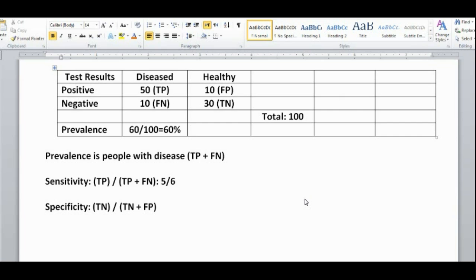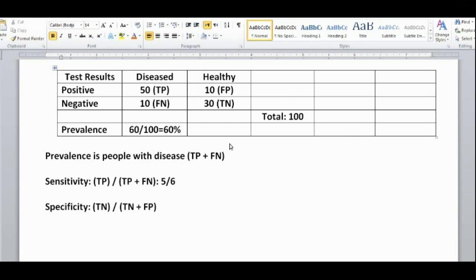Let's say you had a machine used for screening people for a certain disease, and that machine has a sensitivity of 5 over 6. From all 100 people who went through that machine, 60 of them actually had the disease, and 50 of those were correctly classified as having it. That sensitivity is a fixed percentage because it's a property of that machine. Unless you change something in that machine to make it more effective at detecting true positives, the sensitivity would always stay the same — sensitivity is a property of that machine.